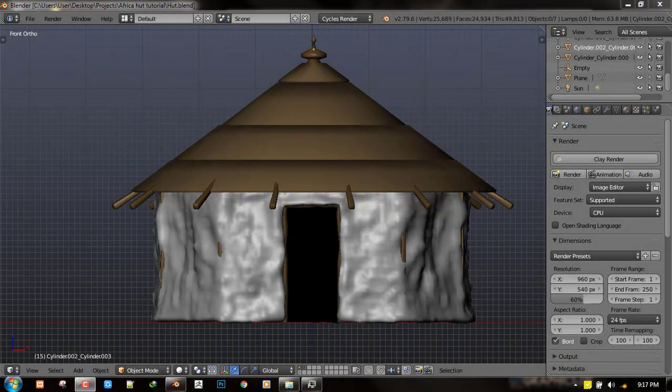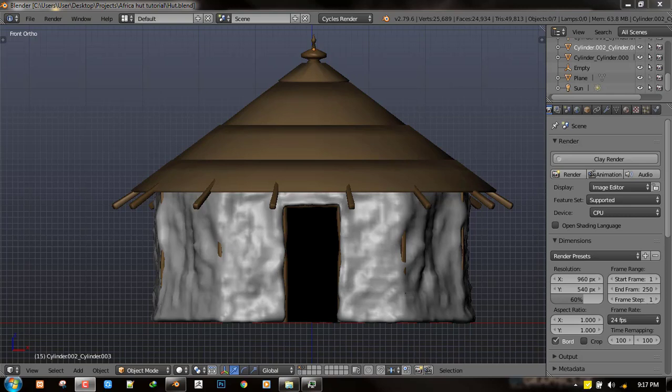Hello and welcome to this Blender tutorial brought to you by Lois Art. My name is Emmanuel Locafo and today we'll be kicking off from where we stopped in creating a hut inside Blender. In today's tutorial we'll be focusing mainly on grooming the roof.